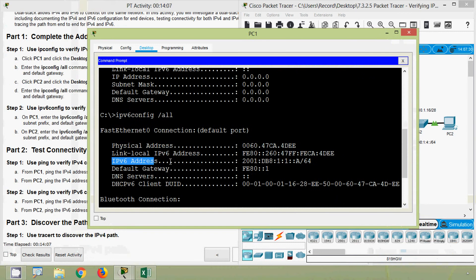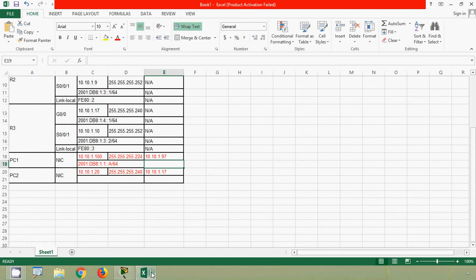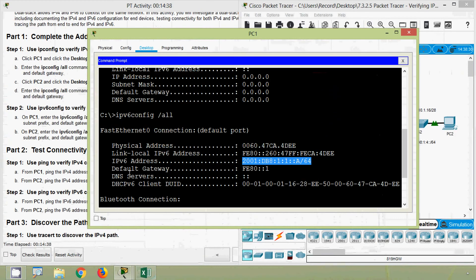Here we can see the IPv6 address for PC1. We will copy this address and enter it into the spreadsheet for PC1. Then the default gateway — here it is: fe80::1. We record that value as well.